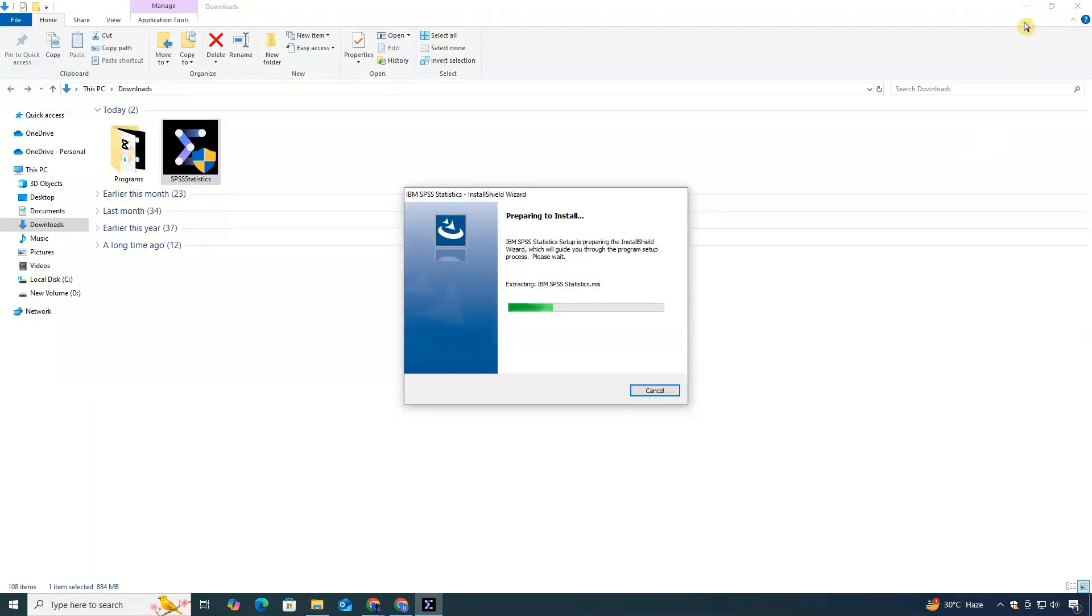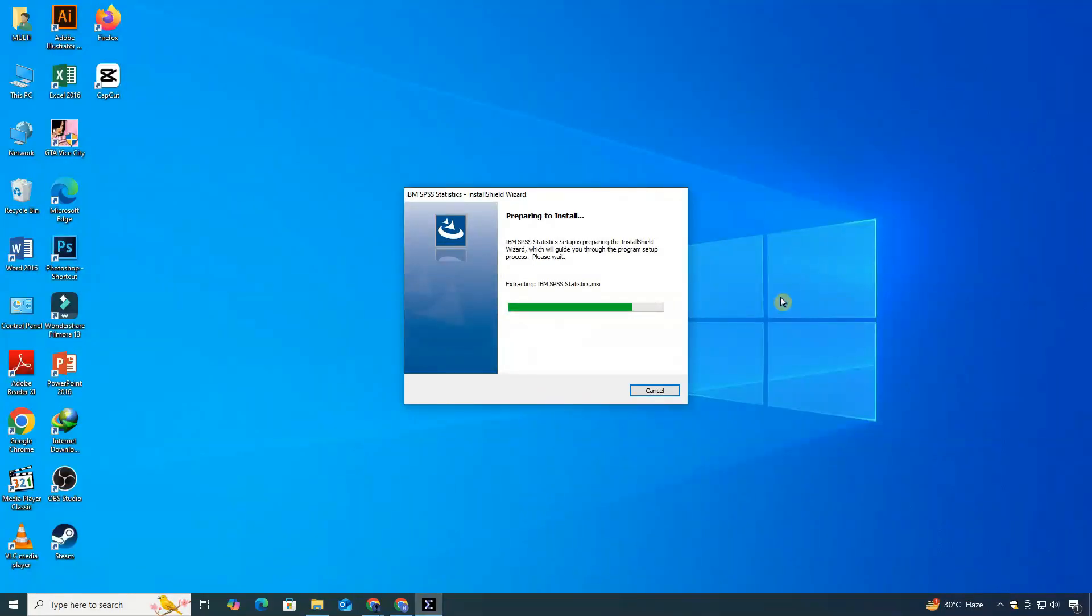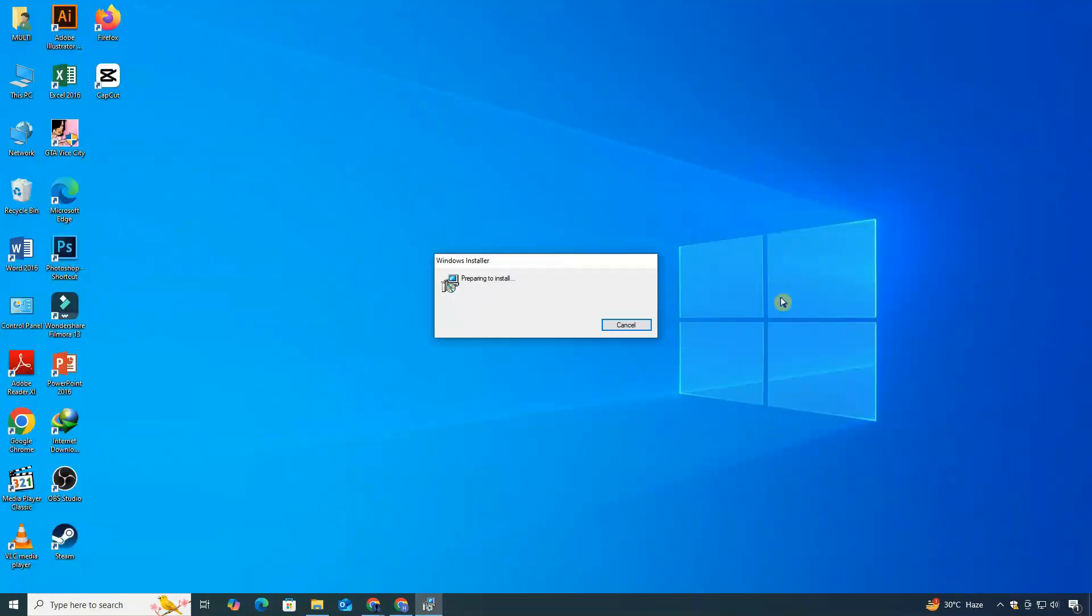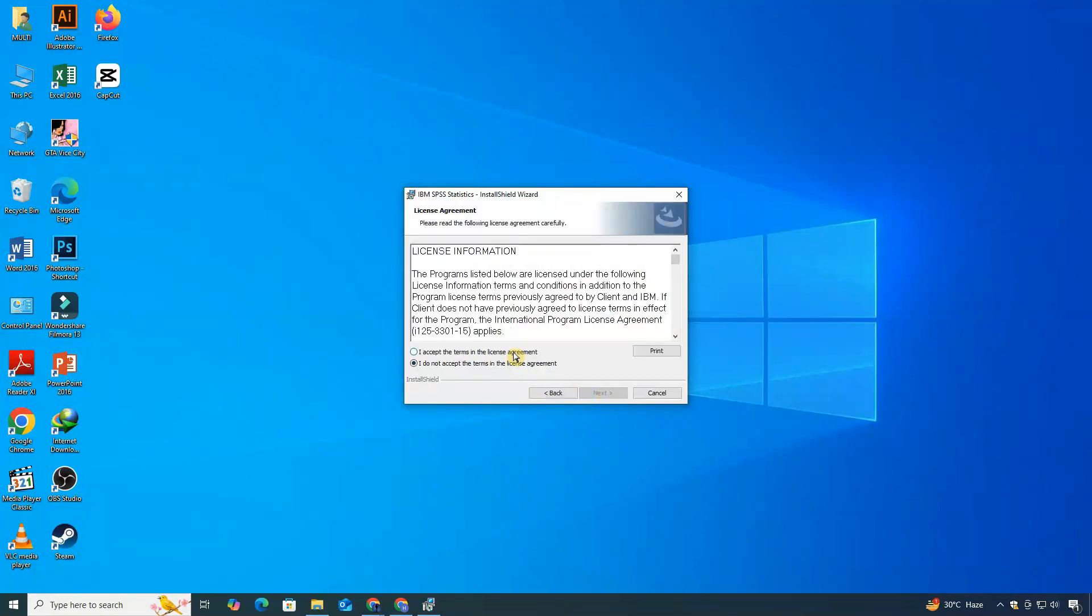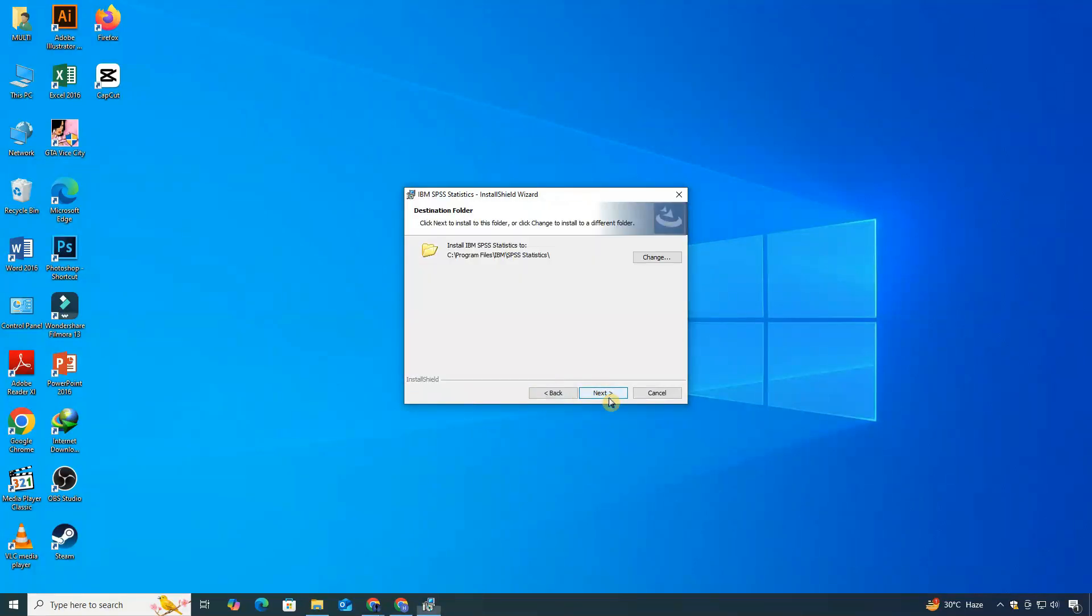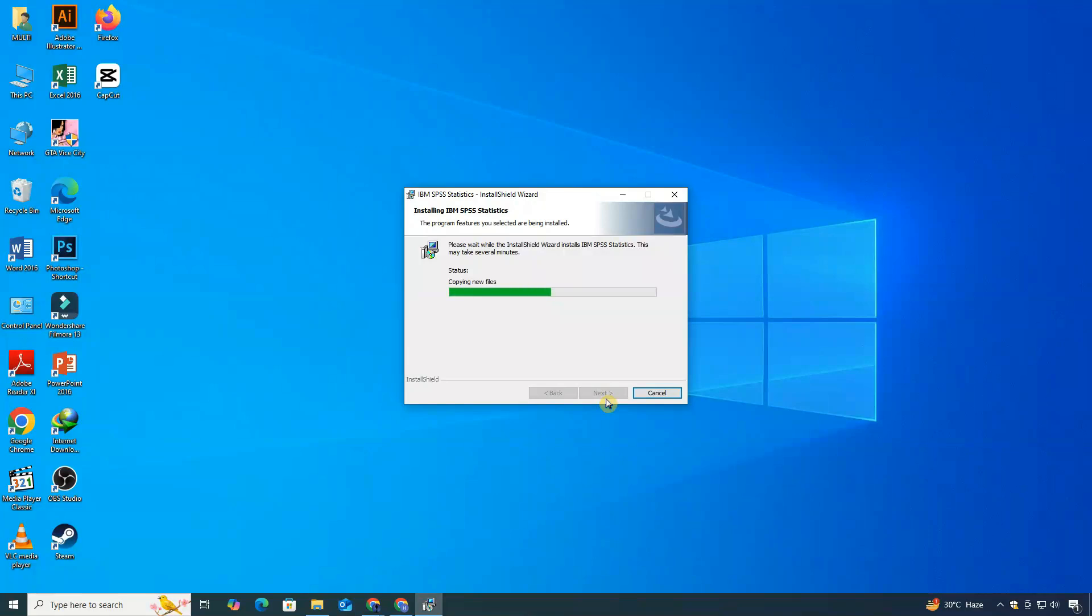When the installation window opens, follow the on-screen instructions. Accept the license agreement and then click on Install. The installation process might take a few minutes.